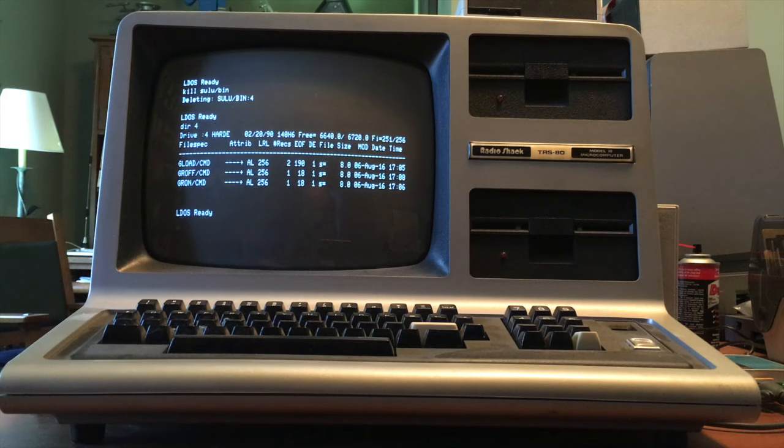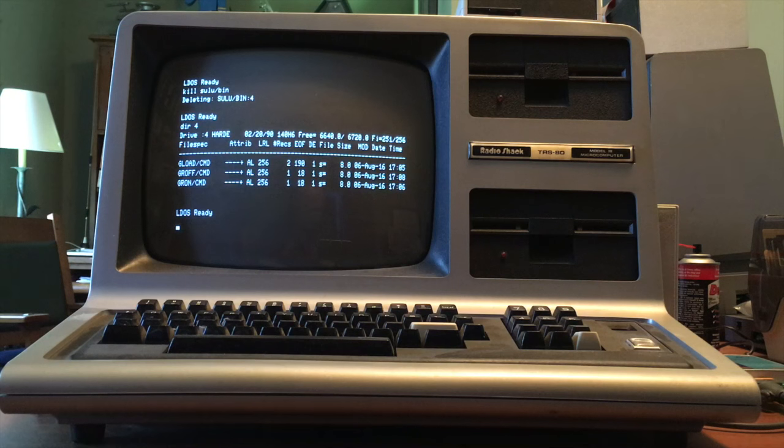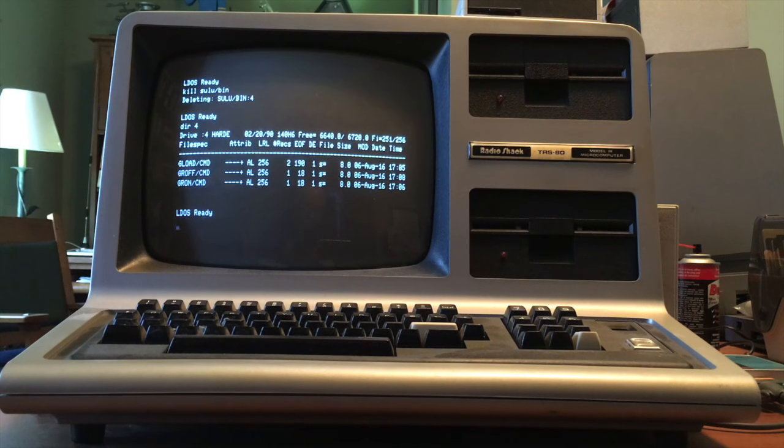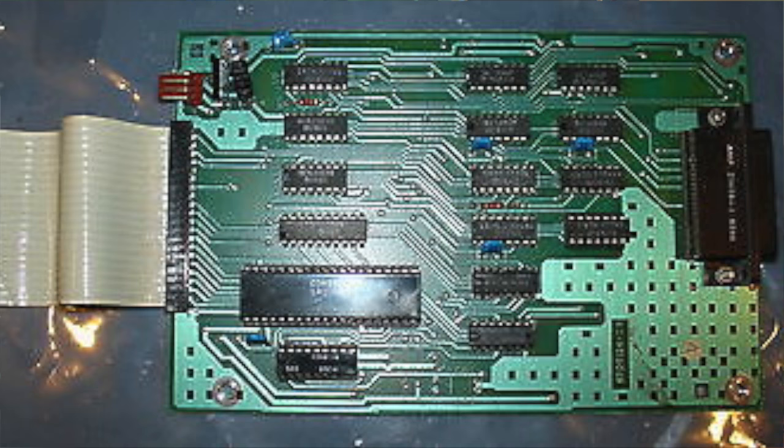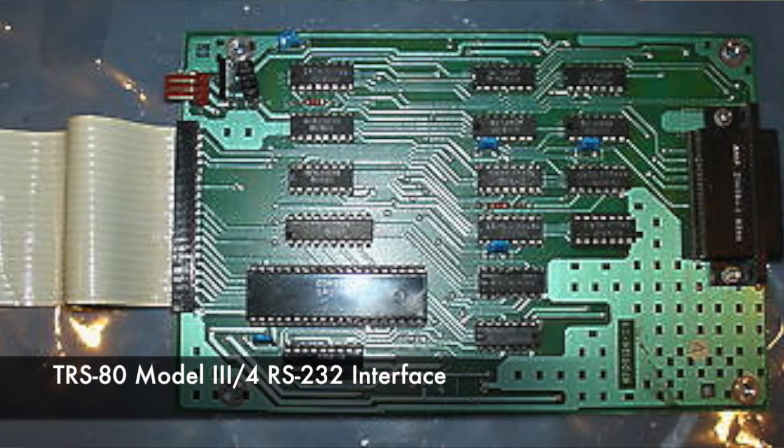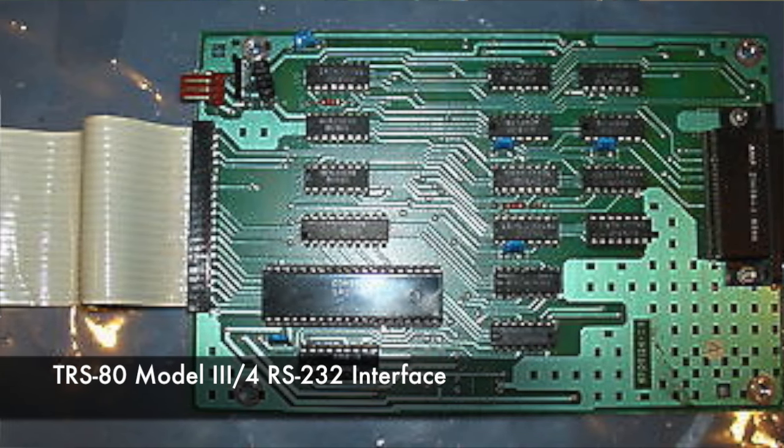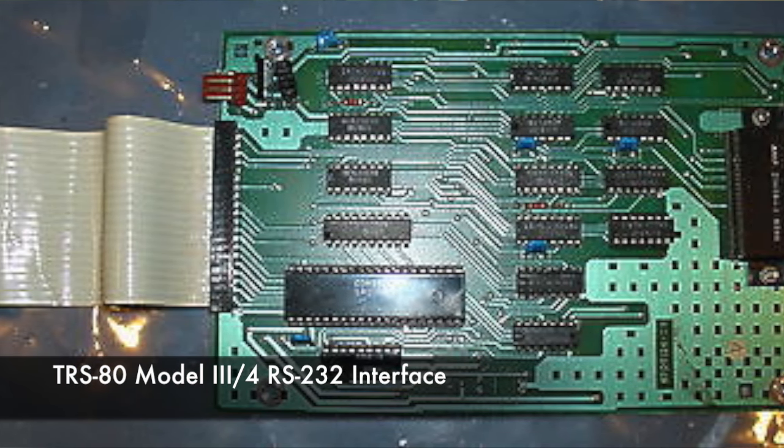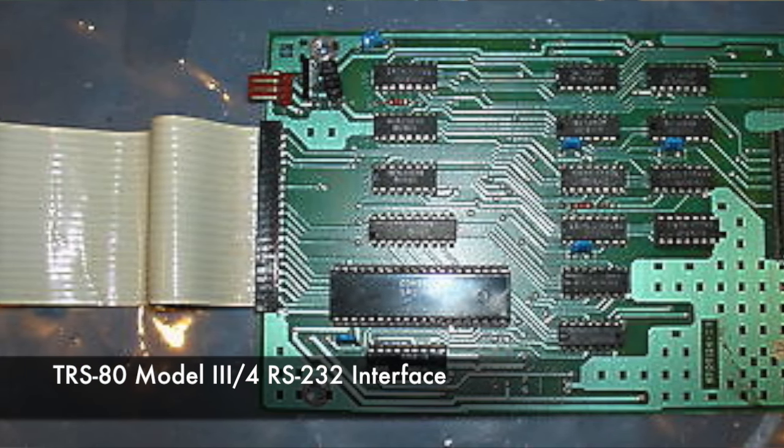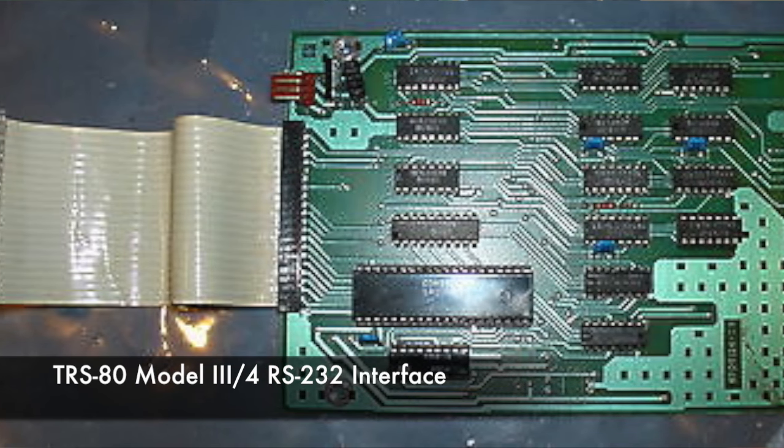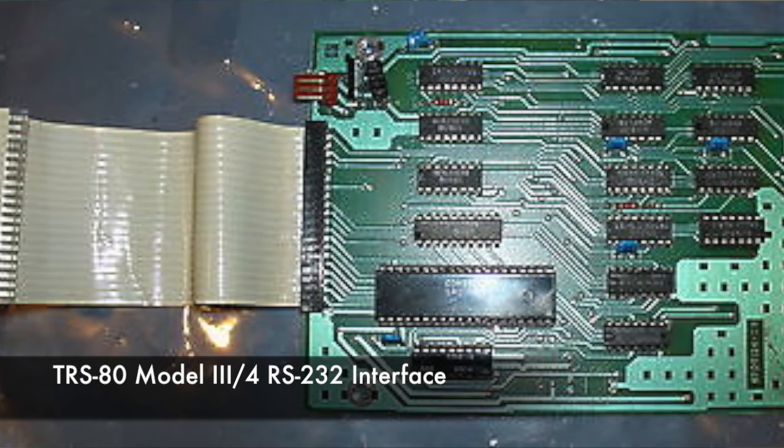But now I have a version that will work on any TRS-80 that has a RS-232 serial interface installed. This would be the case with many TRS-80s so there's probably about a 50-50 chance that your computer already has one.